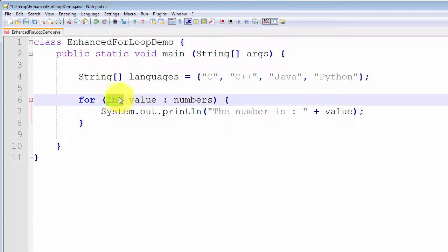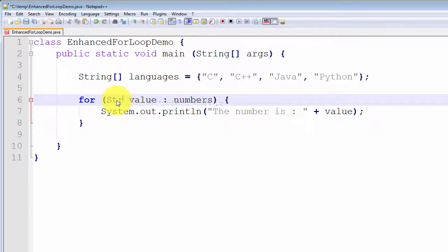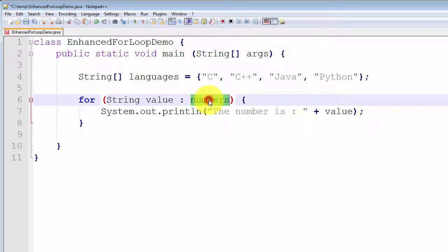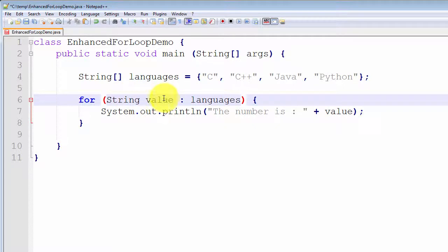This time our type is no longer an int, it's a string. So we type string. We can even just use value there — you can choose any variable name that's valid. We'll leave it with value. Let's replace numbers with languages. So for each value in the array languages, print out the value.